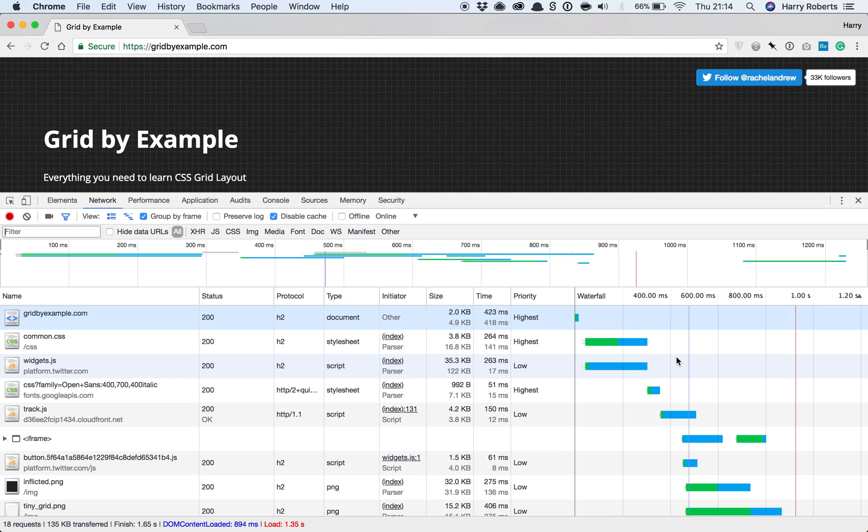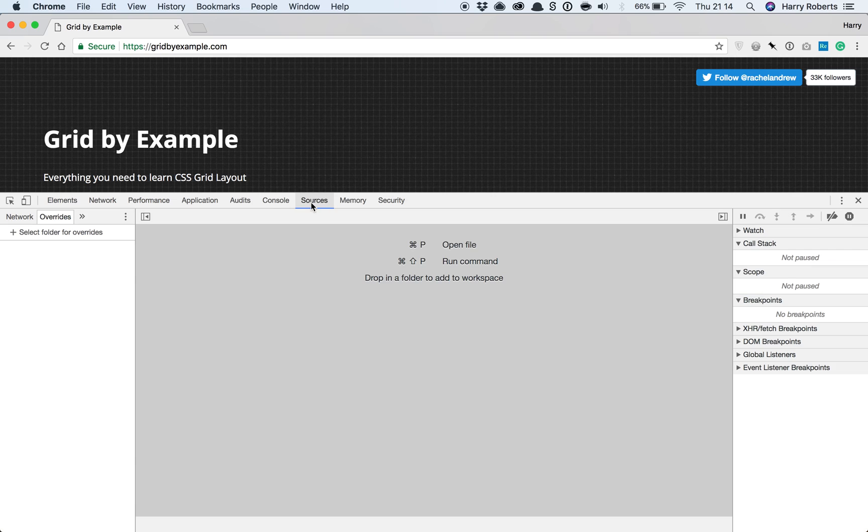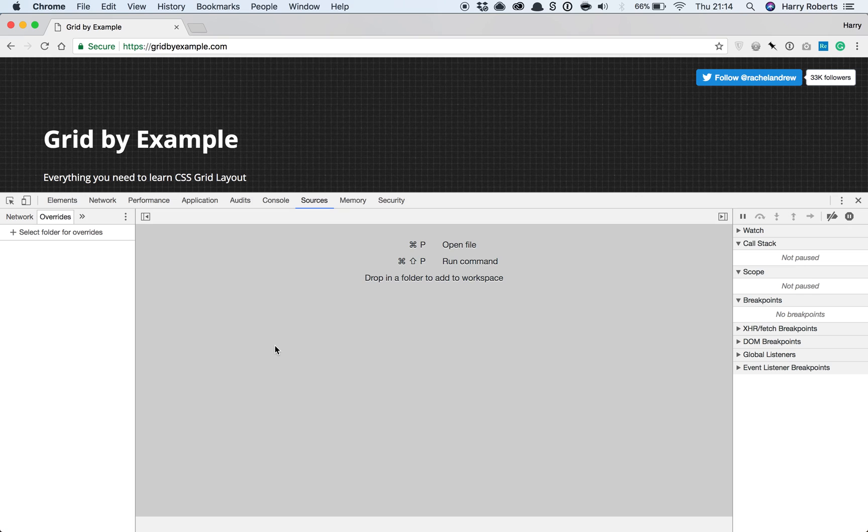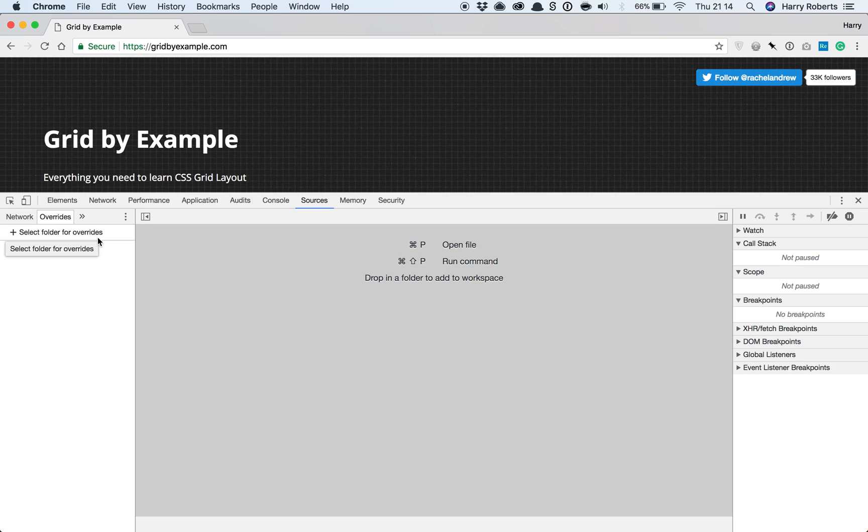So what you need to do is in the Sources panel, select a folder for local overrides. What local overrides will do is it will intercept network resources. So instead of loading the live homepage from Grid by Example, it will start loading the homepage that we've got on our machine. We can actually override network requests with local resources. So we need to find or create a folder on our machine that we can temporarily store all these little local overrides. This isn't a folder that has to exist already. We can create a folder specifically just to house these local overrides.